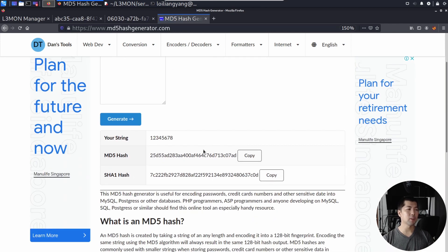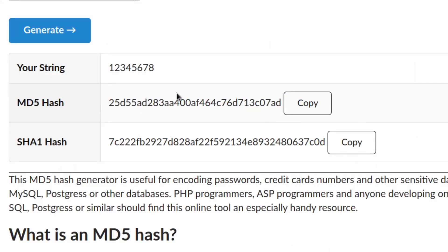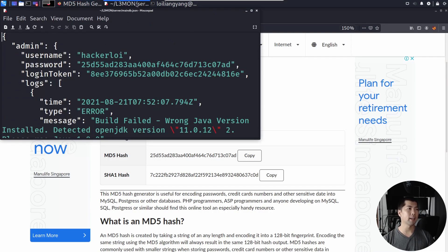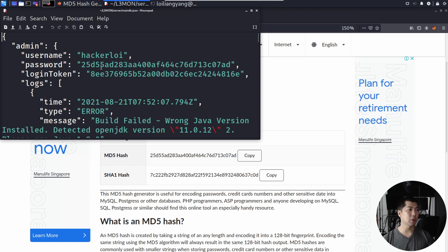And then what you can see here is we have the MD5 hash value, which is 25D55, and so on. So you can go ahead and click Copy on it, go back into maindb.json, and paste it right here.